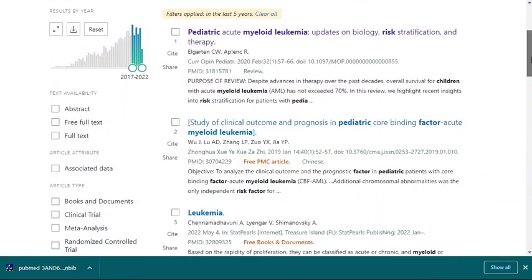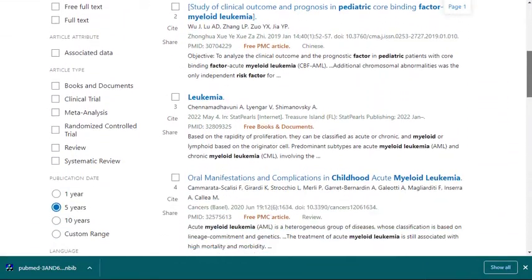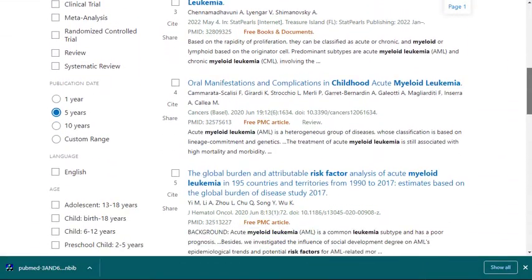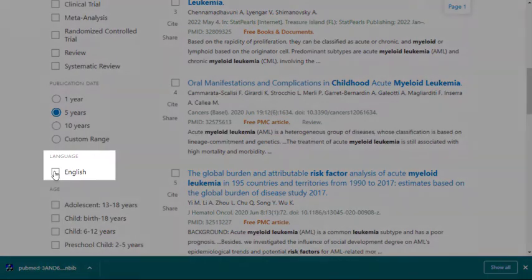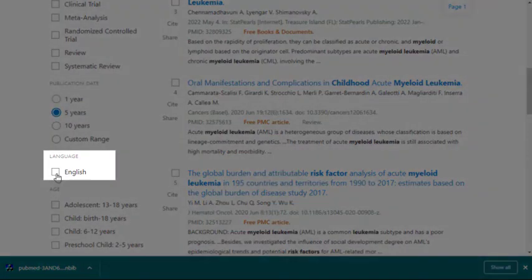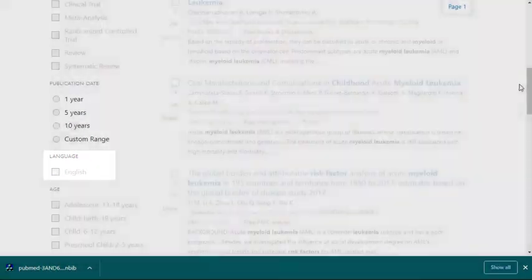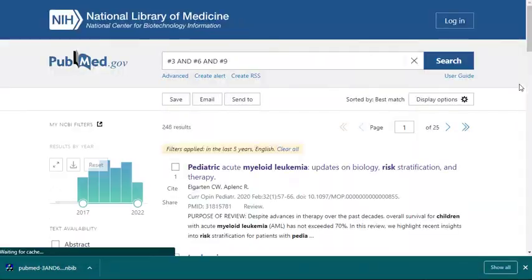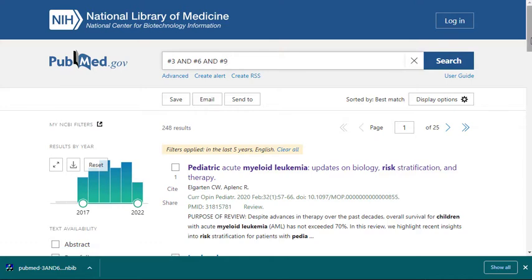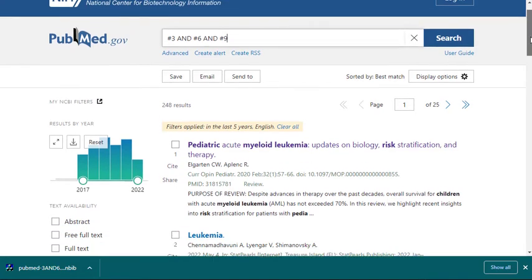Another filter many people use is the Language Selection filter. This will eliminate any articles that don't appear in English. This filter eliminates a few dozen results from our list.